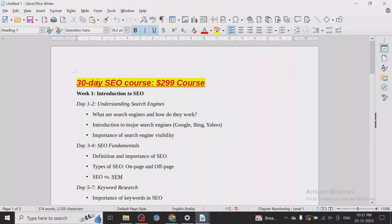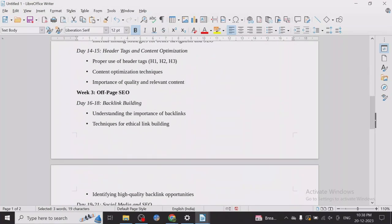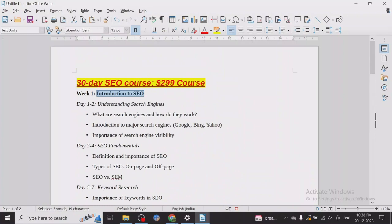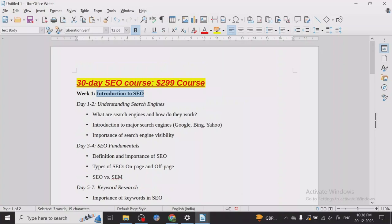The very first thing is introduction to SEO. This course is divided on a daily and weekly basis — week by week, 30 days, four weeks. I won't be taking that much time because most of these topics, at least in the beginning, are not very complicated to understand, and I don't think one day is necessary for these kinds of topics.